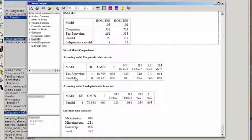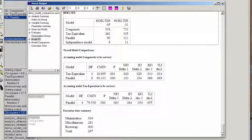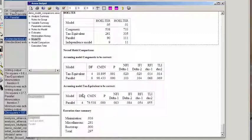If we do the same arithmetic for the parallel versus the congeneric, we'll see that the difference in their chi-square was 98 and the difference in the number of parameters was 8. And likewise for comparing the parallel to the tau-equivalent.